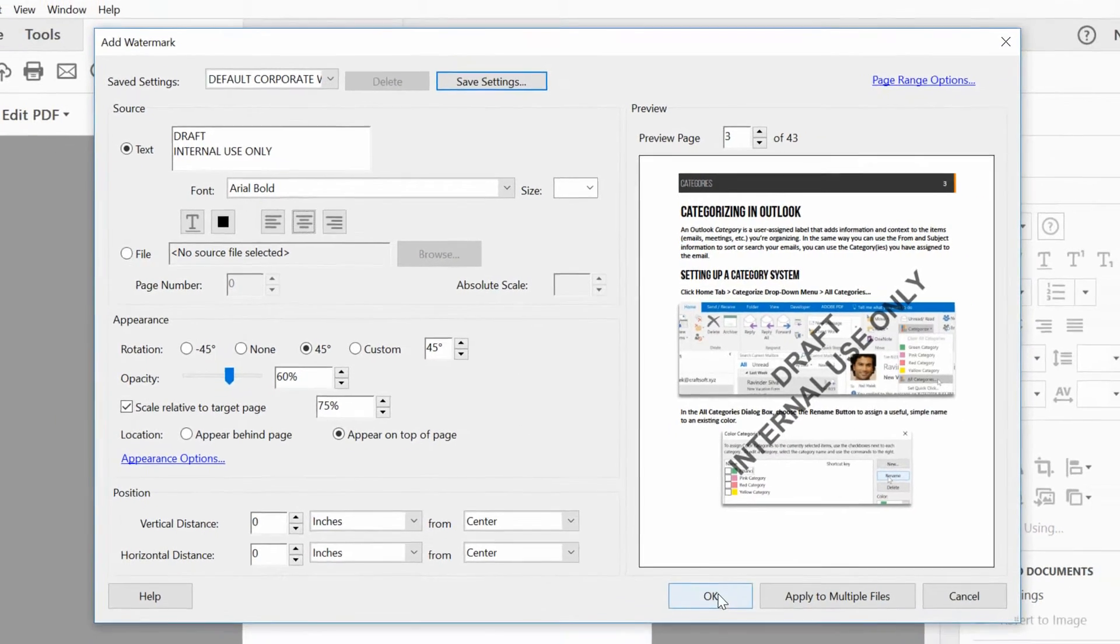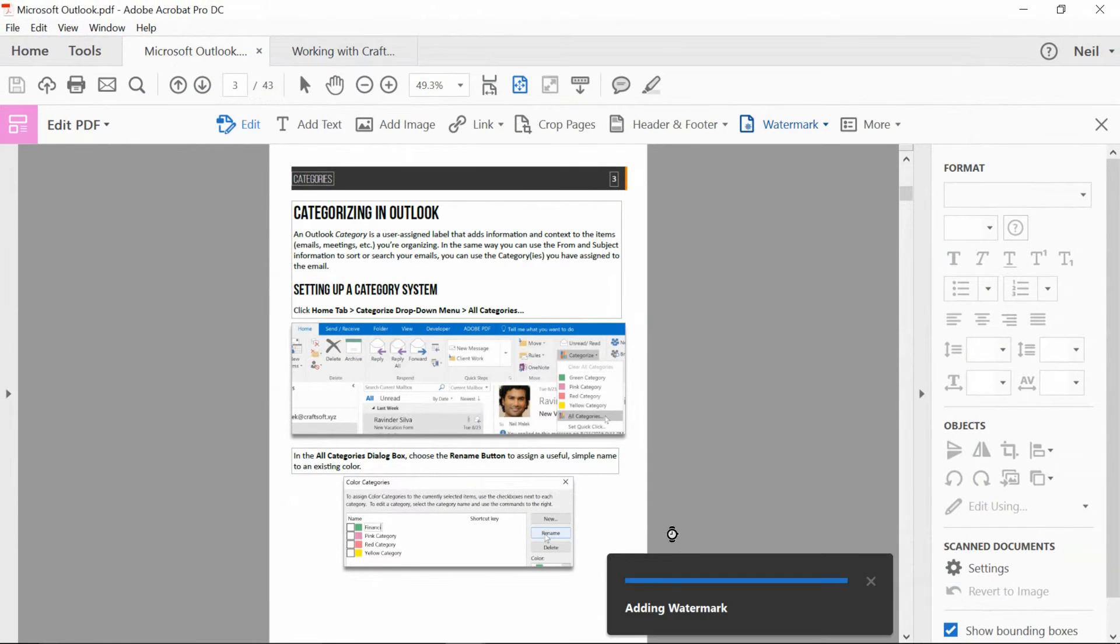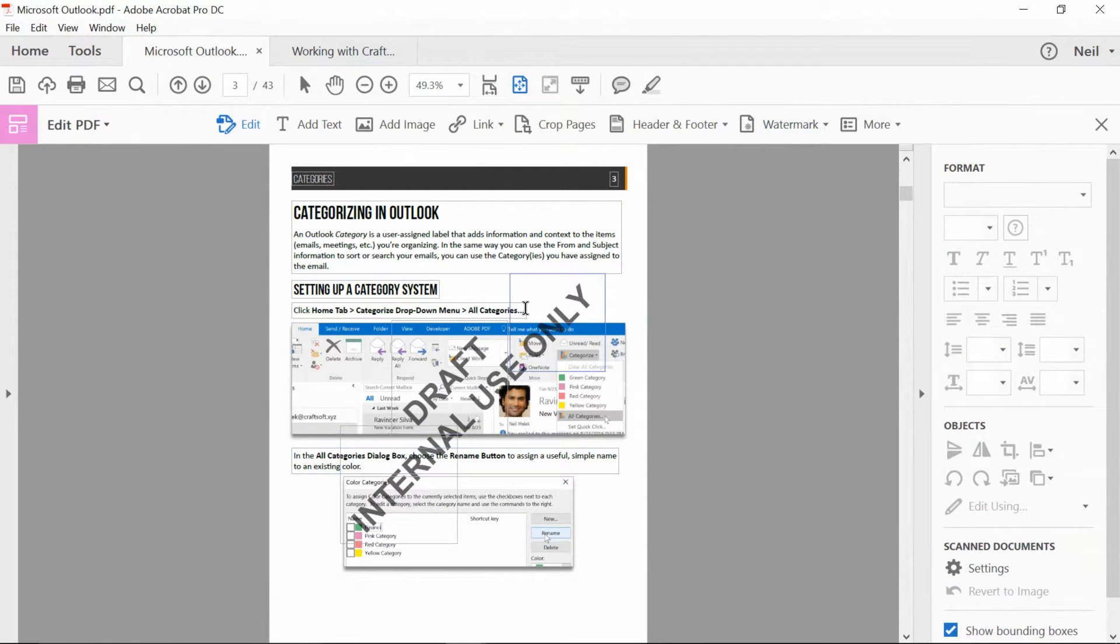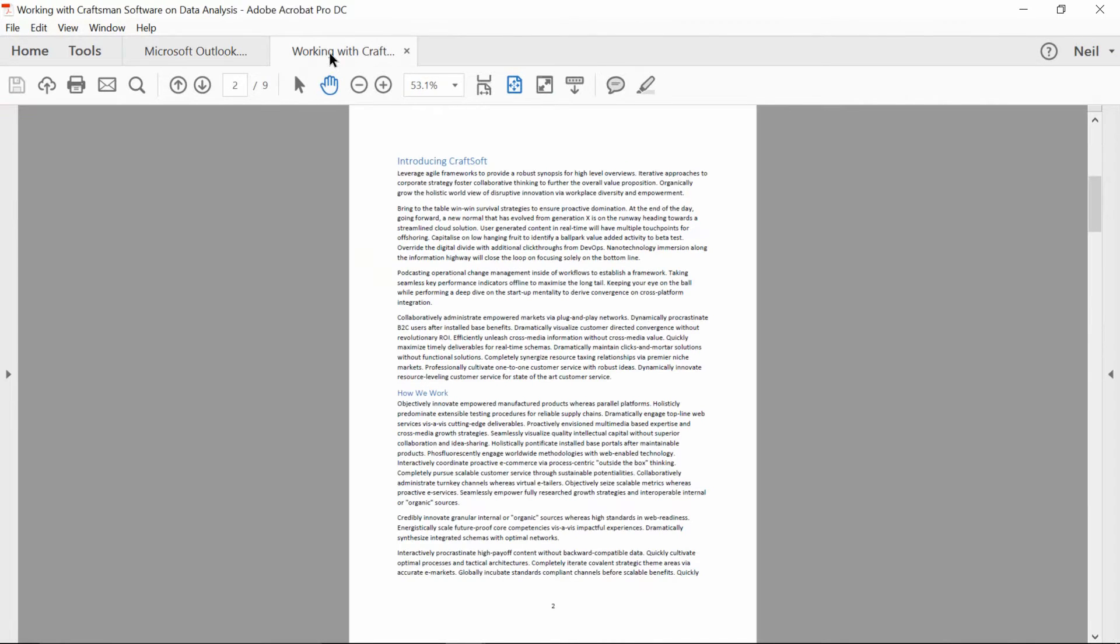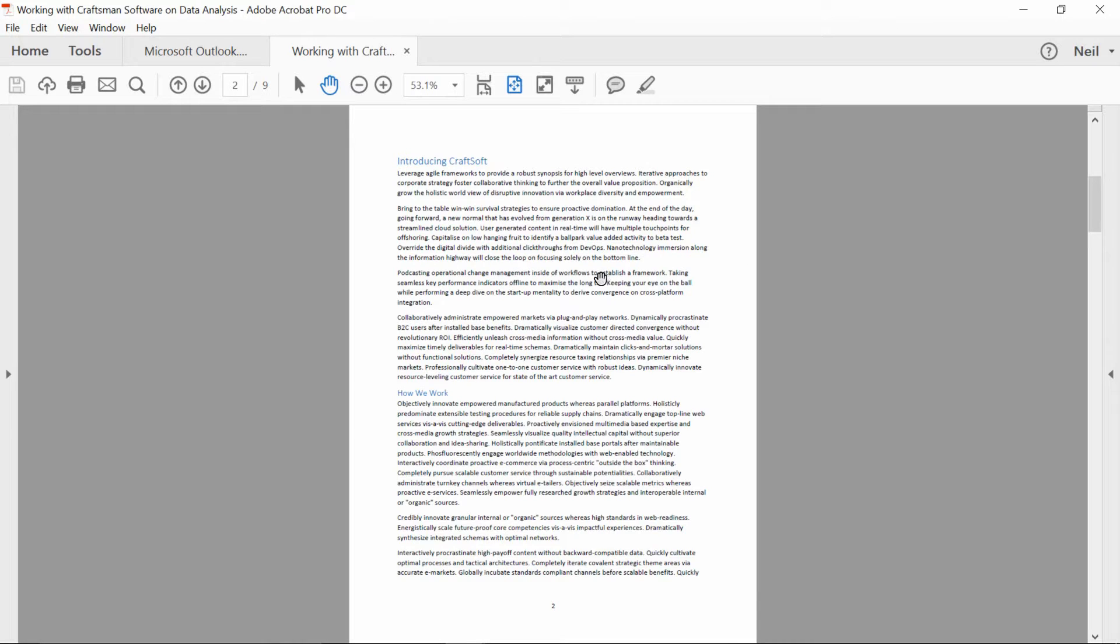And now when I click OK, of course, I'll be applying that watermark to these pages of this handout, but also when I go over to my second tab, this other PDF I've got open, I might want to apply the same watermark here.